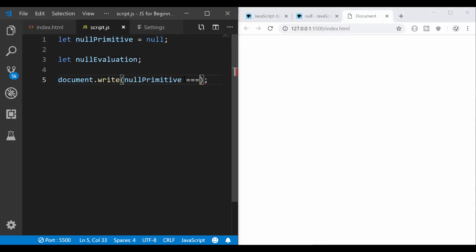If I use triple equal sign, it means I want to evaluate if two values are the same in terms of the content, the value and the actual value and also the data type, the type of the value.